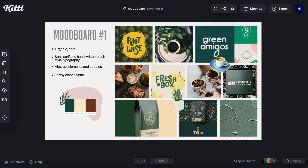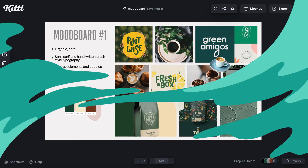After adding some elements, this is our final mood board. If you need to move stuff around or change some references that you feel don't belong to the mood board, do it — this is part of the process.